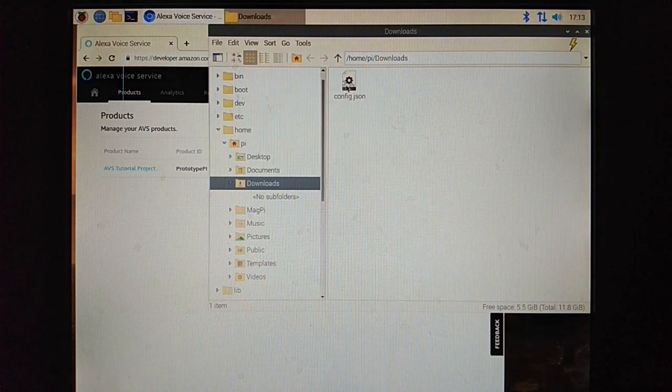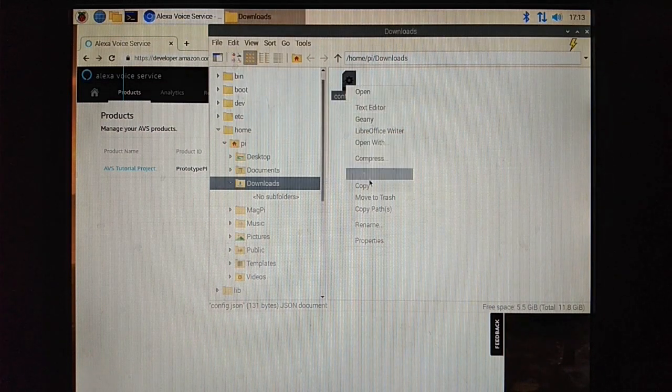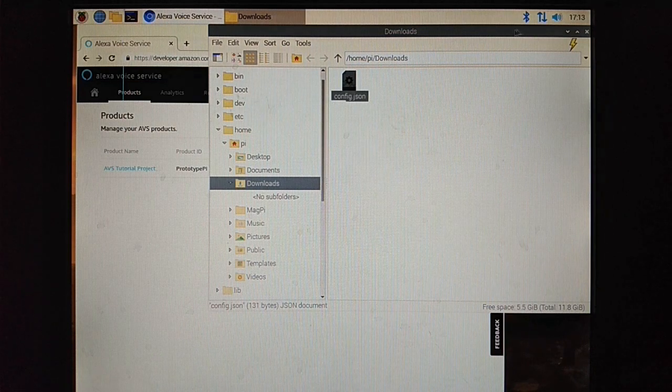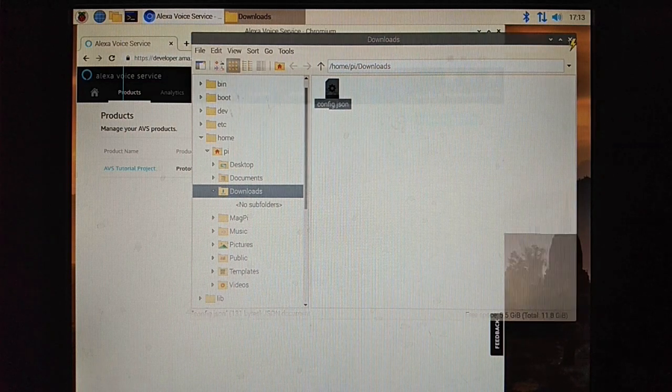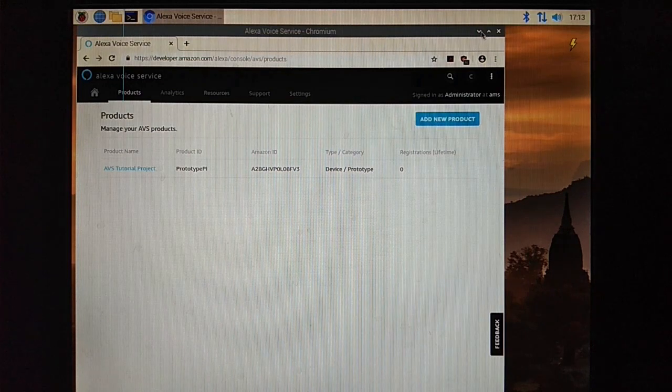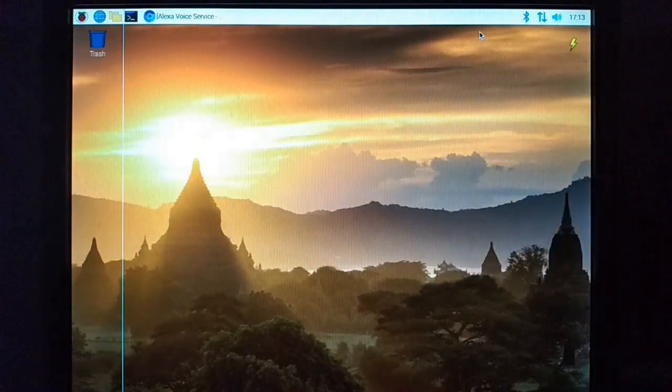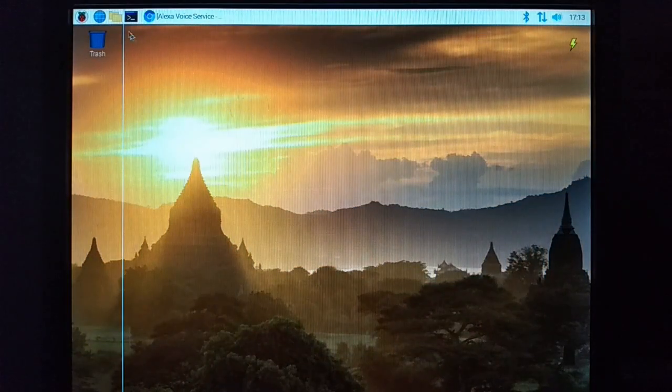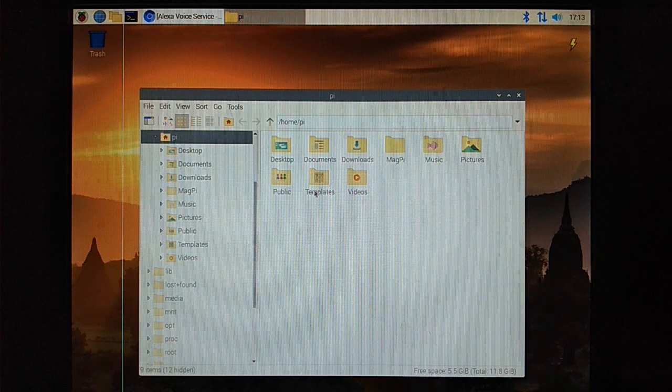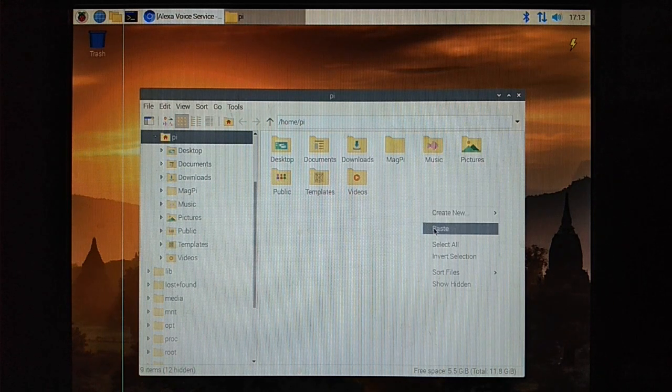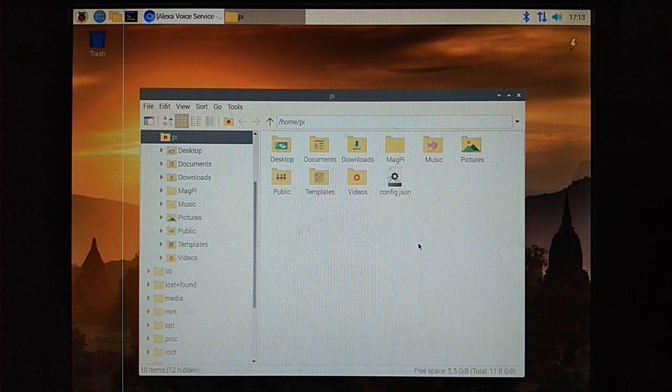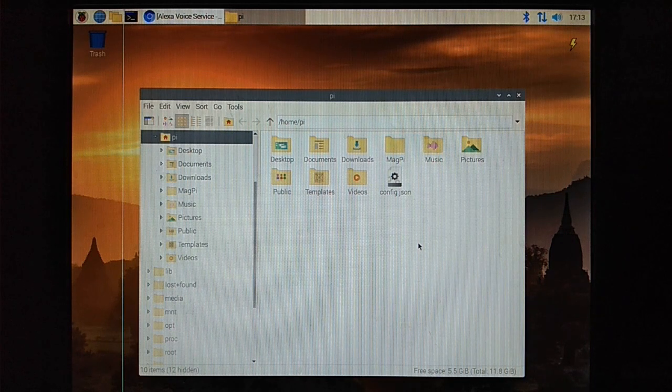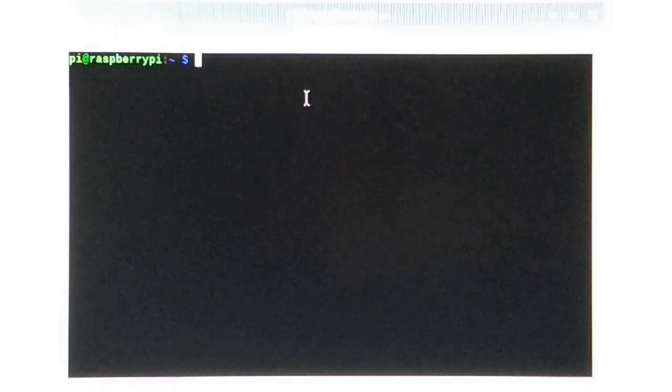From here you can download our info file which we will be using later on. Click OK. Now from download folder, just copy our config.json file and paste it into our /home/pi folder.